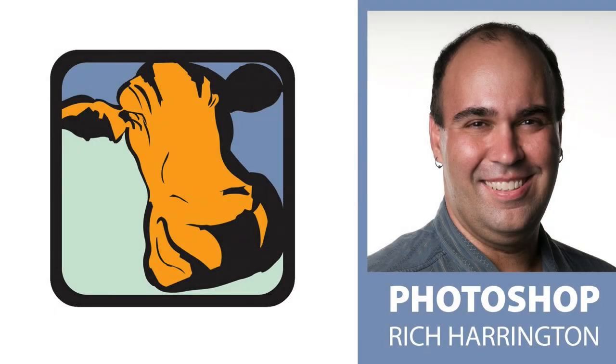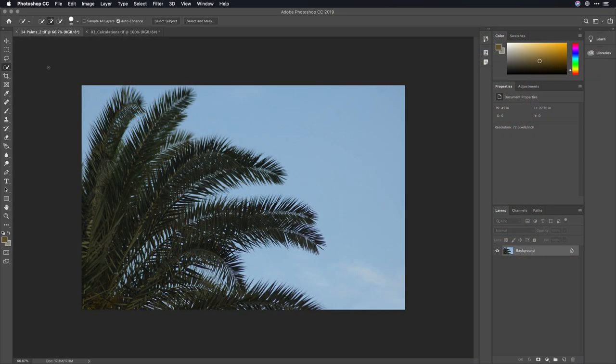Hi, my name is Rich Harrington, and welcome to the Creative Cow Photoshop podcast. I want to show you one of my favorite ways to make a selection.